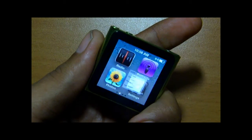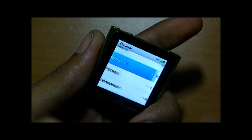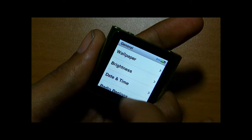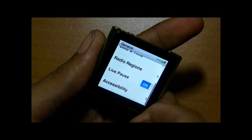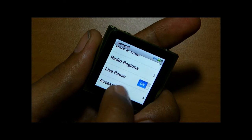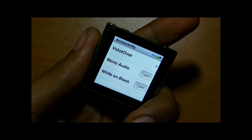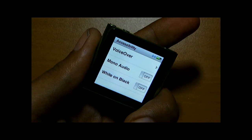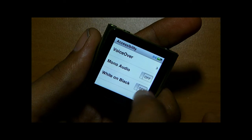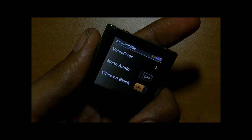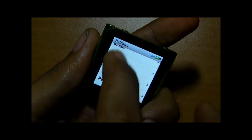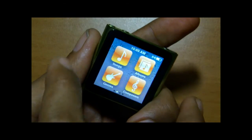In Settings under General, you can set your wallpaper, brightness level, date and time, and switch live pause on and off. Under Accessibility, you can turn VoiceOver on, switch to mono audio, or switch to a high-contrast black and white interface.